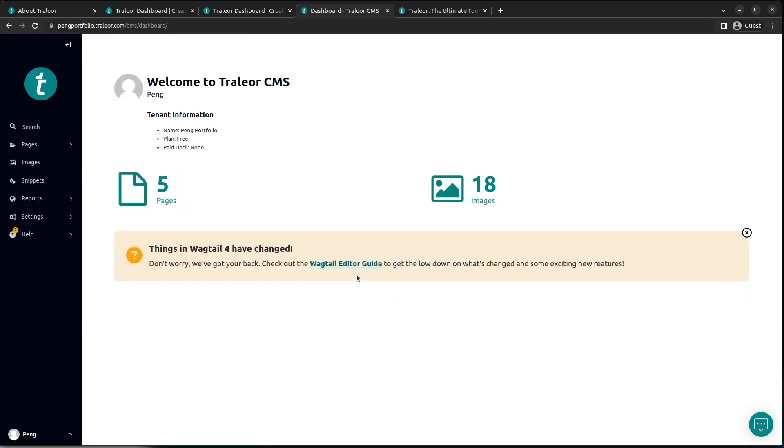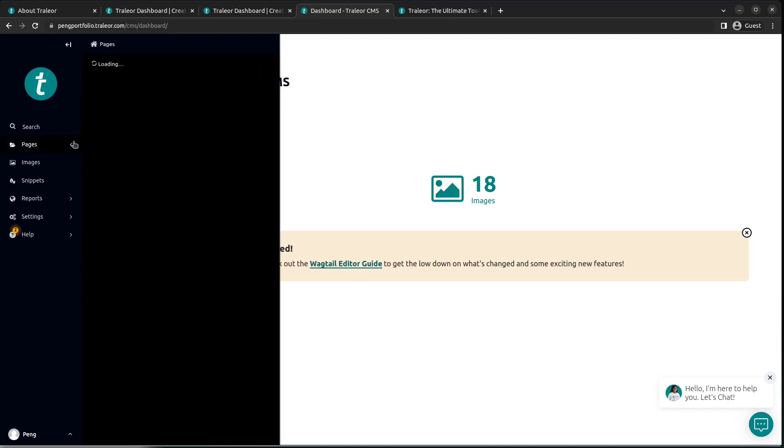Here is where all the pages to my website live. As you can see, there are five pages by default, 18 images. Let's take a look at the pages section. For the pages, it is arranged in a hierarchical manner. Here is the home page. When you click on the home page, this is what is displayed.